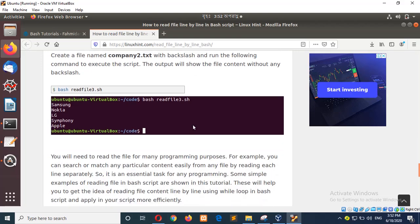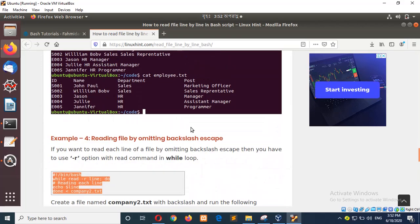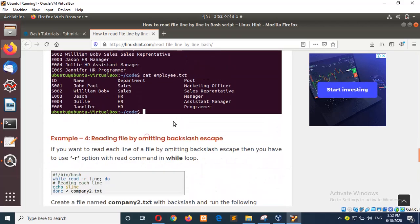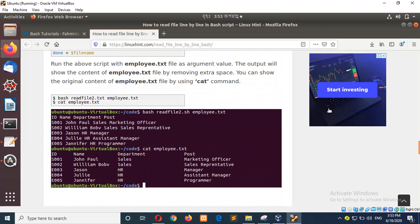In this way, you can read any file, any type of file with R option. Okay. Thank you for watching.